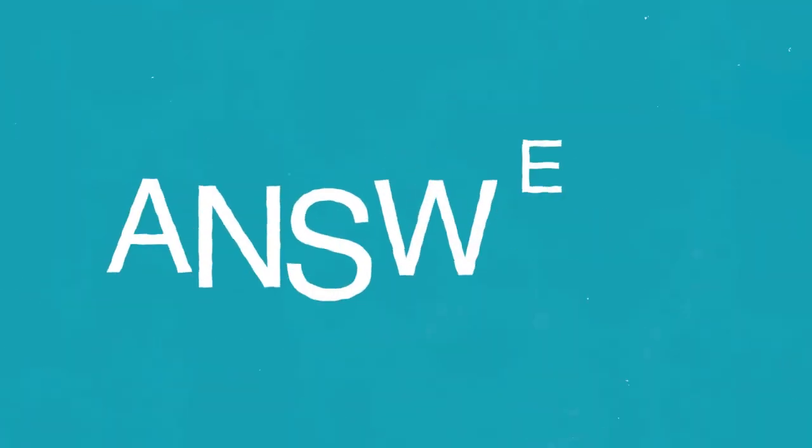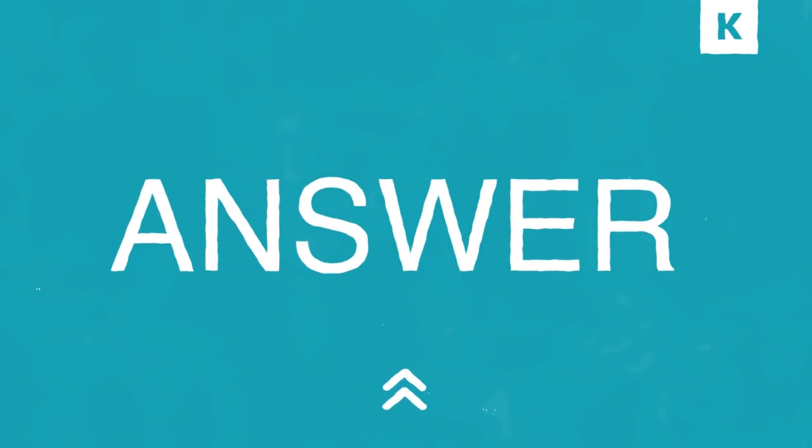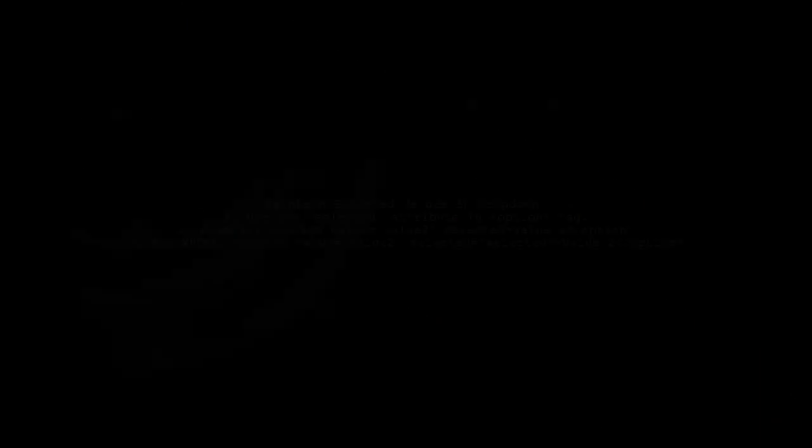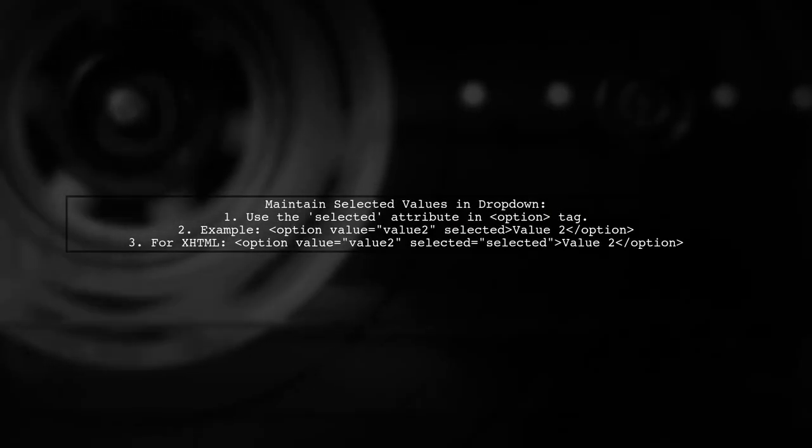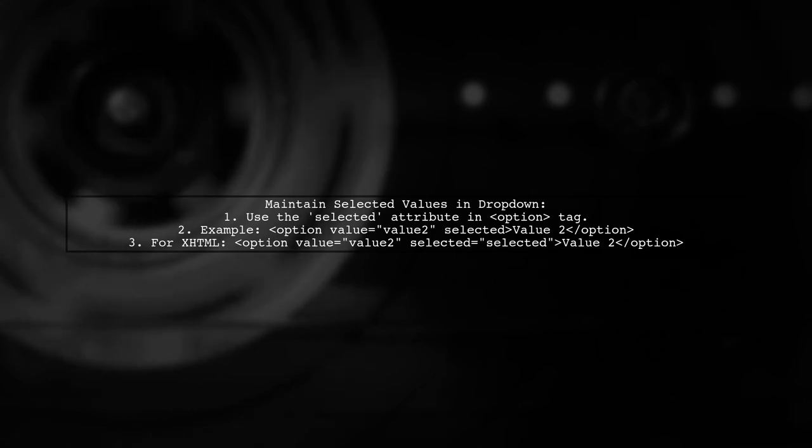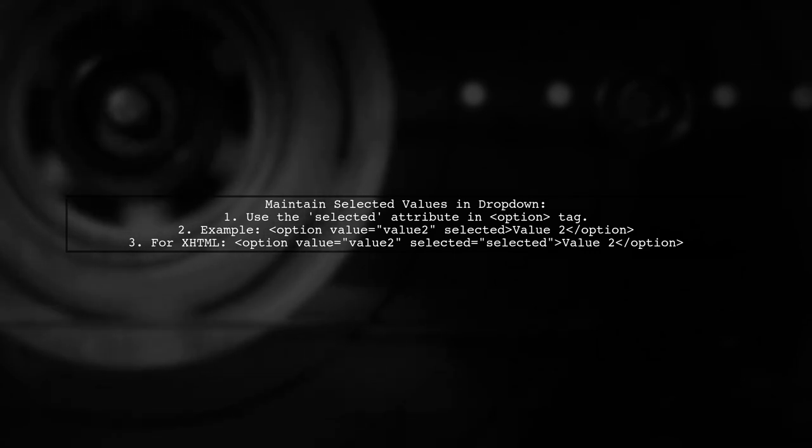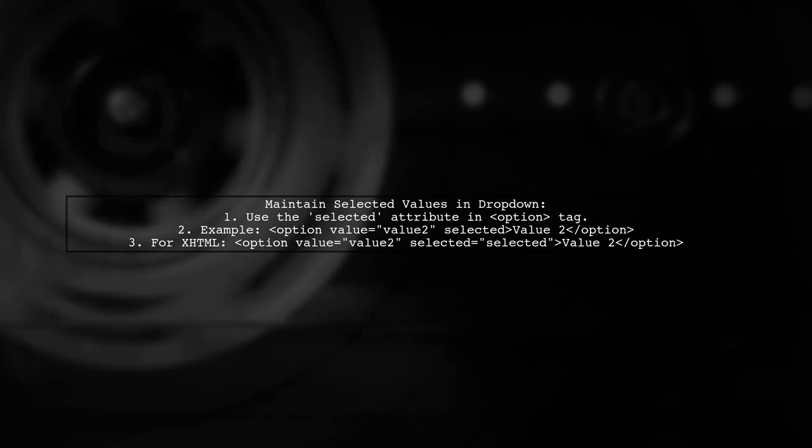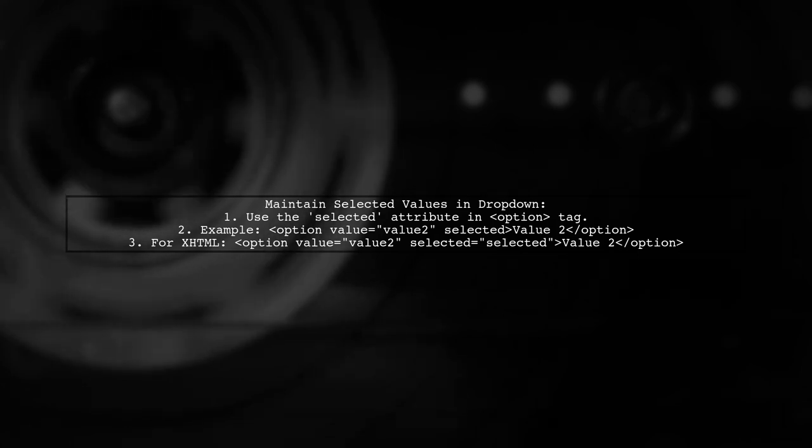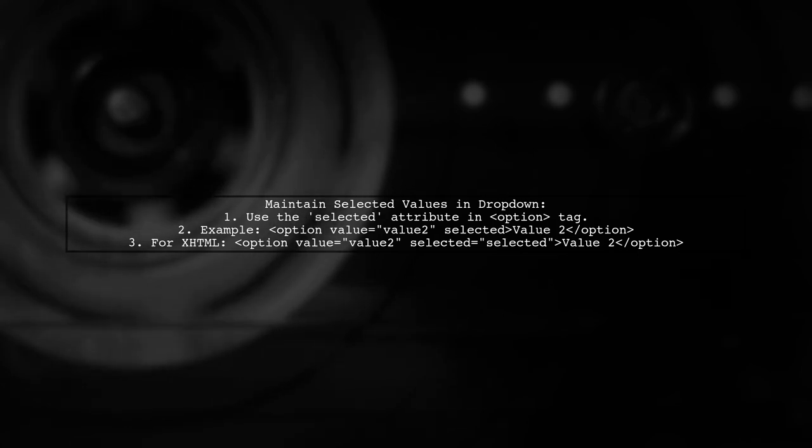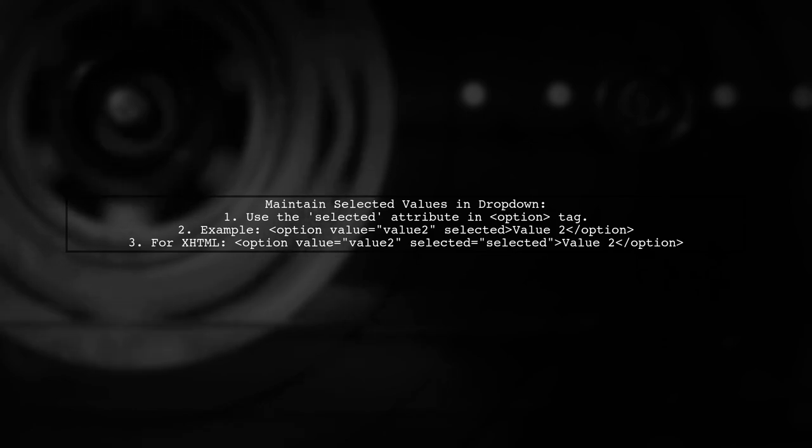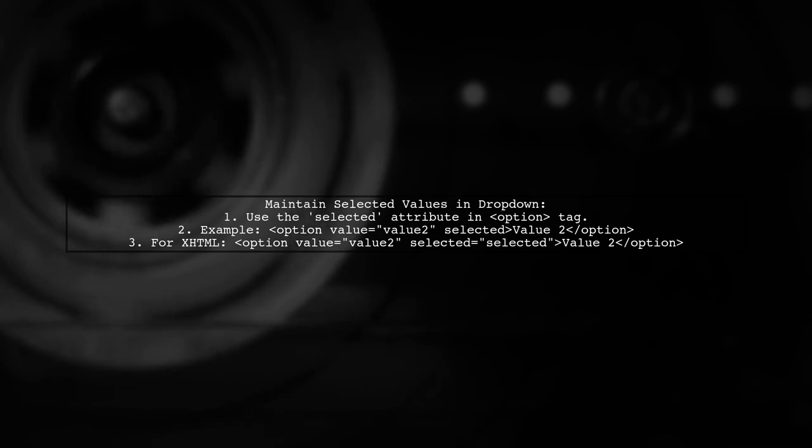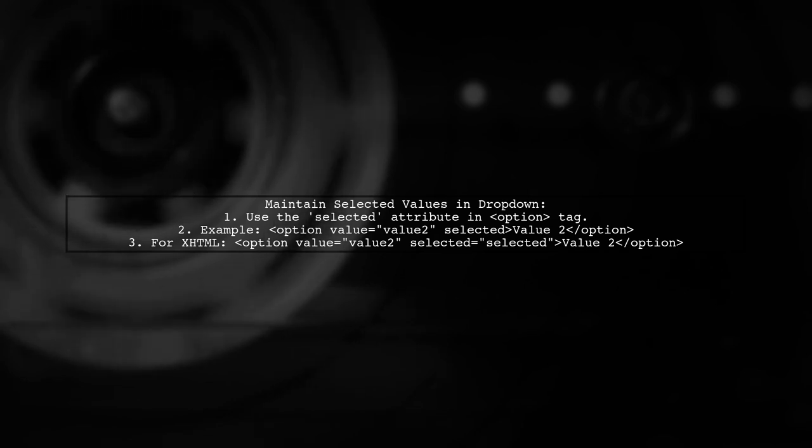Let's now look at another user-suggested answer. Yes, you can maintain selected values in a dynamic drop-down list after a refresh using the selected attribute in HTML. For example, you can set an option as selected like this: option value equals value to selected. If you're concerned about XHTML validation, use selected equals selected.